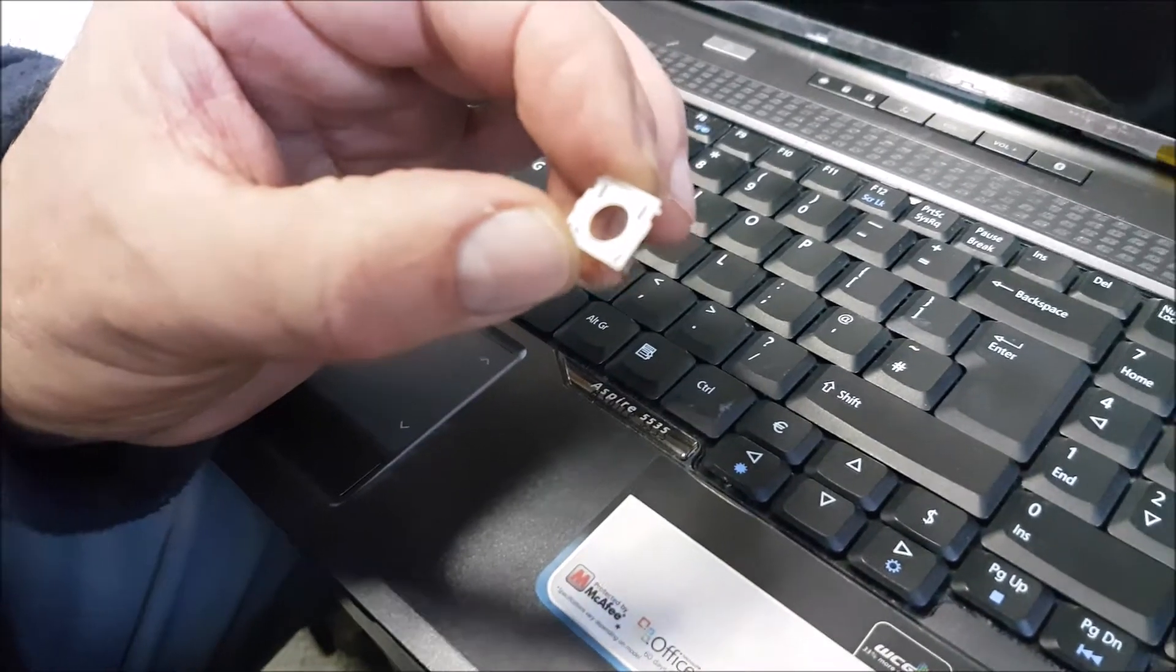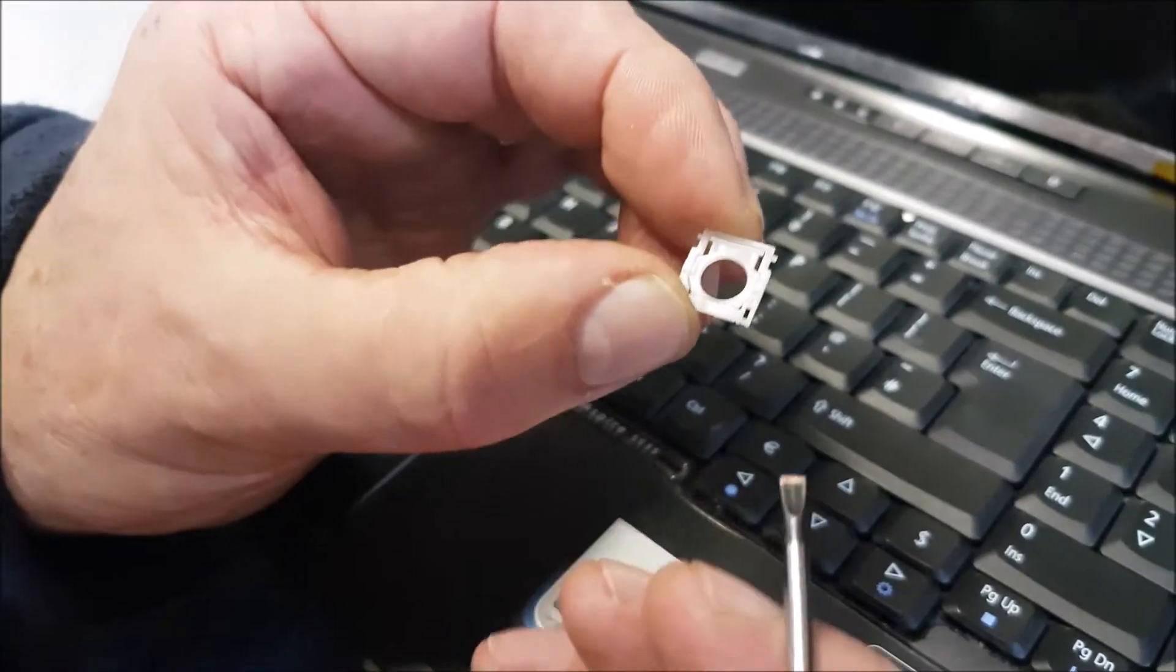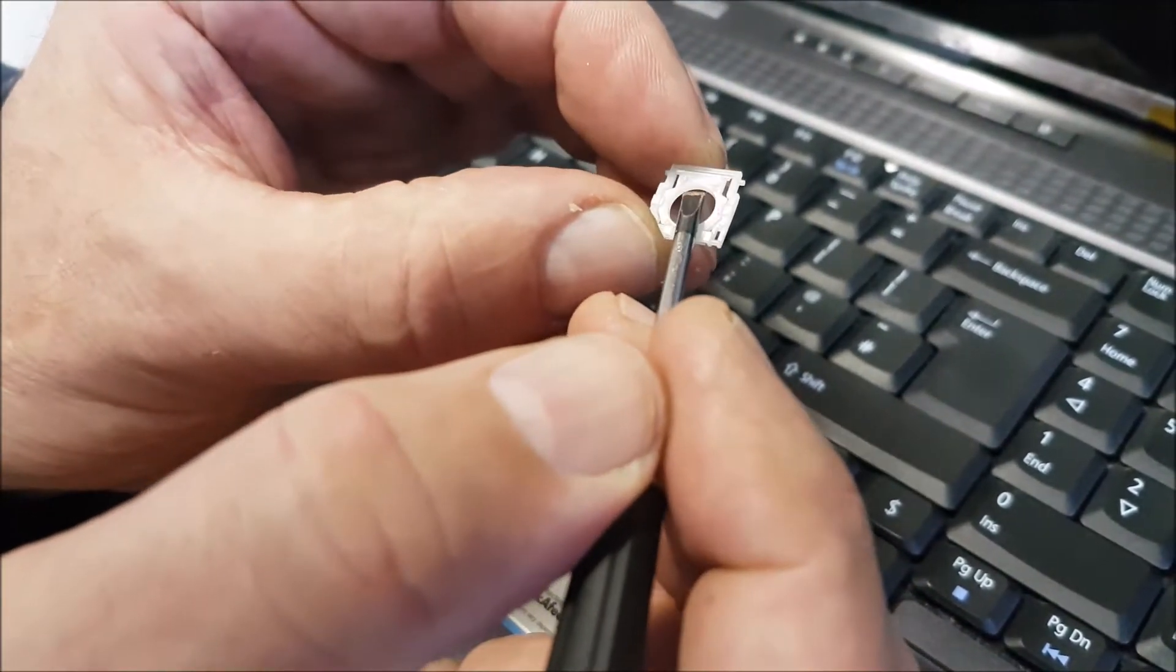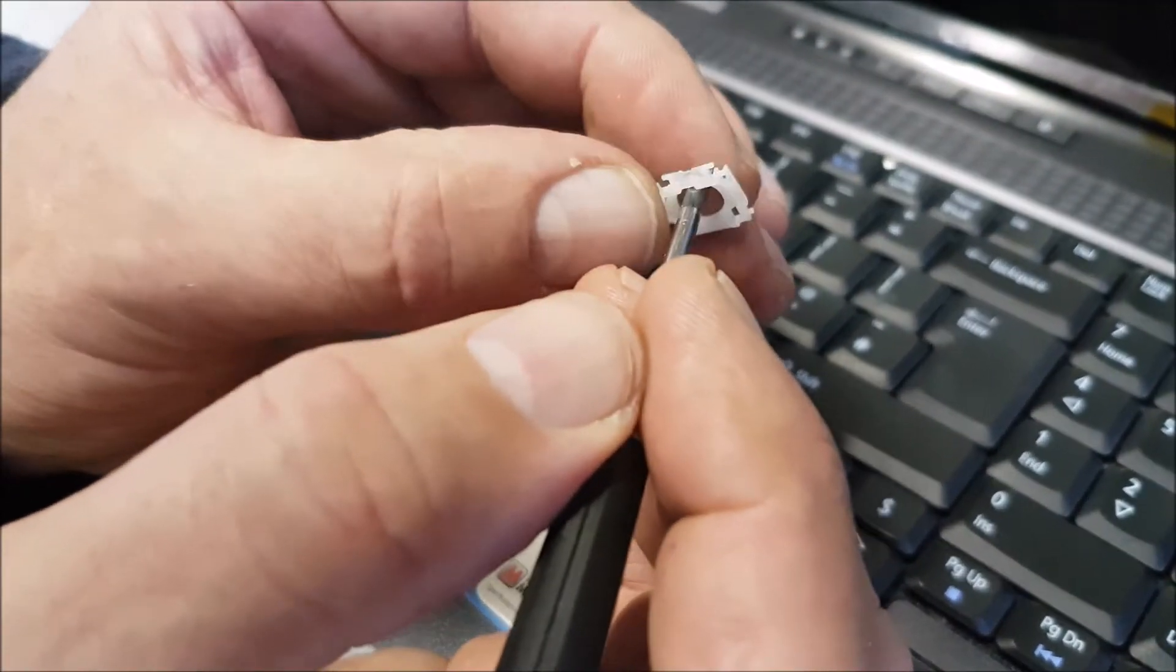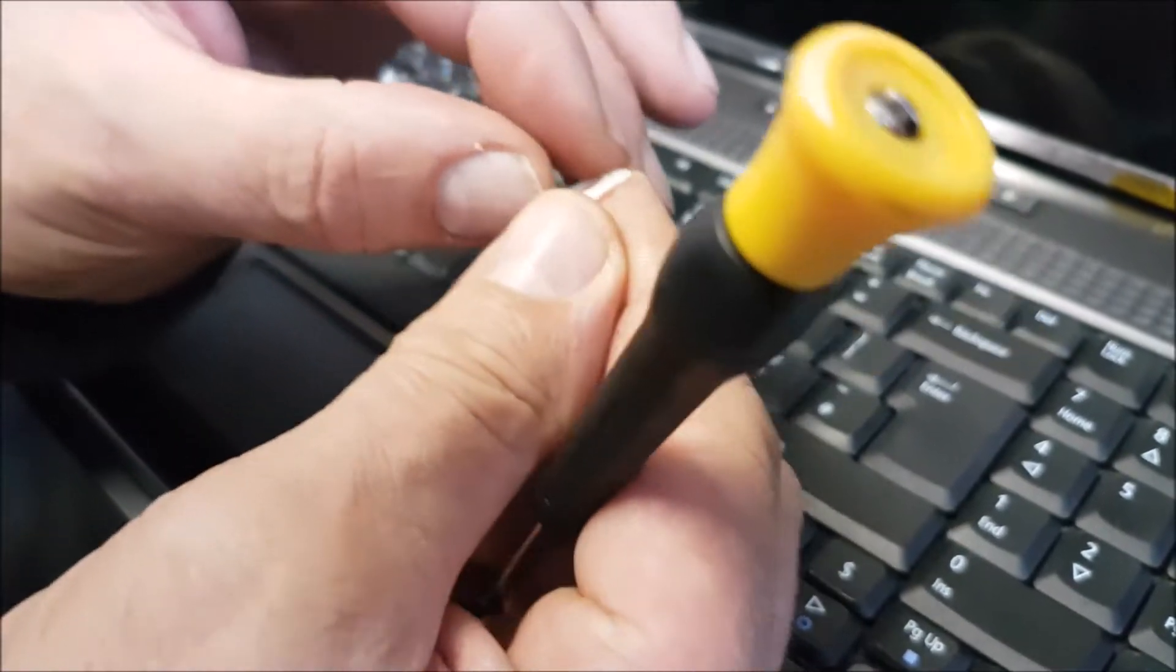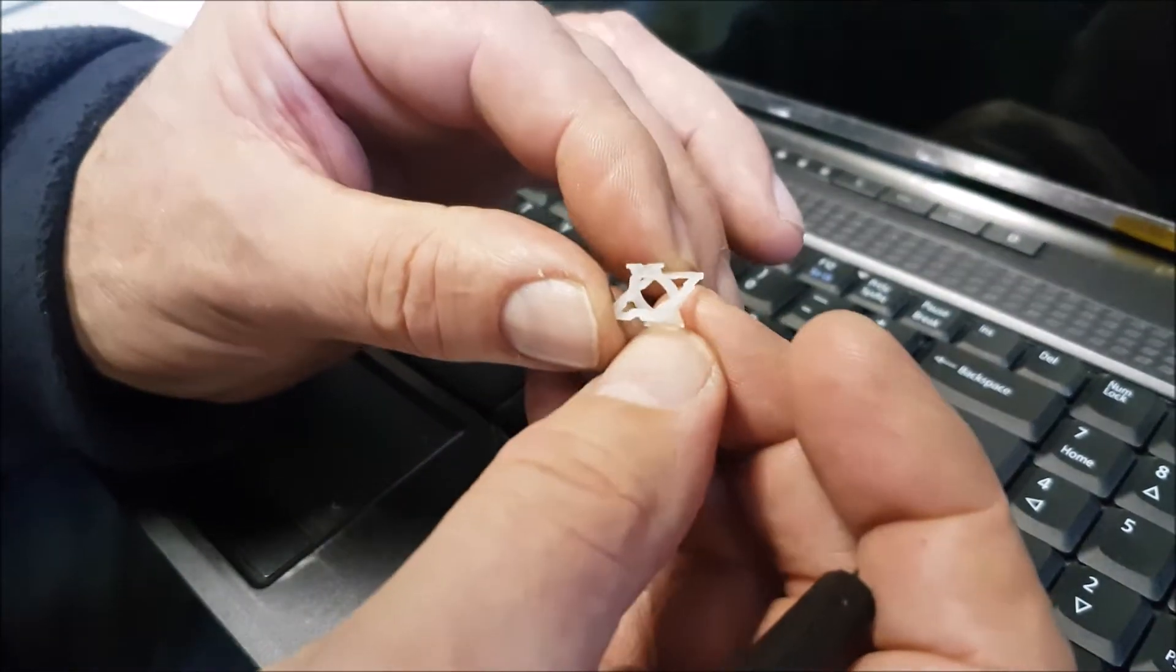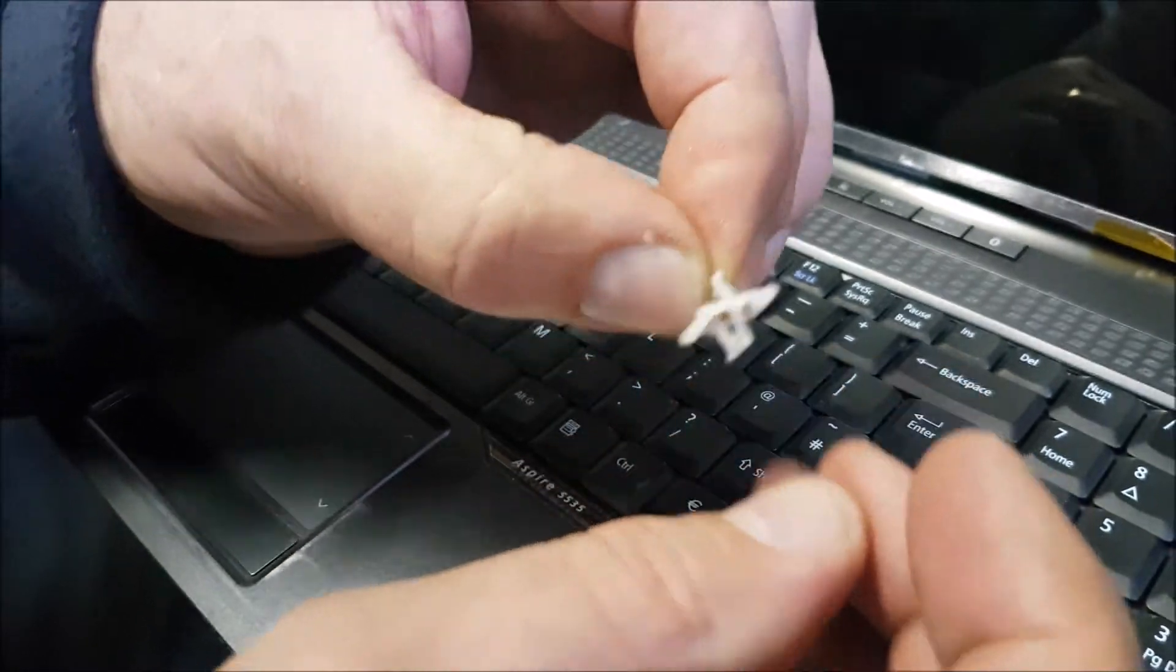I'm just going to show you - on a previous video I changed the keys, but if this comes like this and you can buy these complete, then this is what they look like. There we go, just so you can see that.